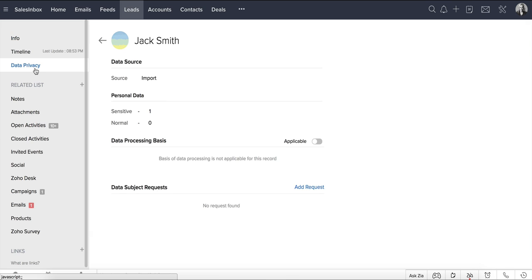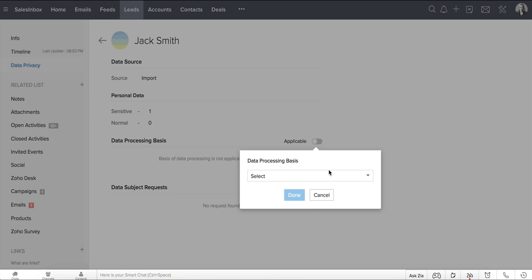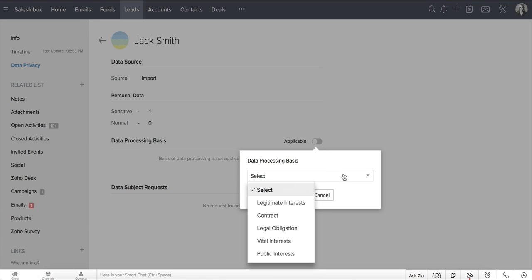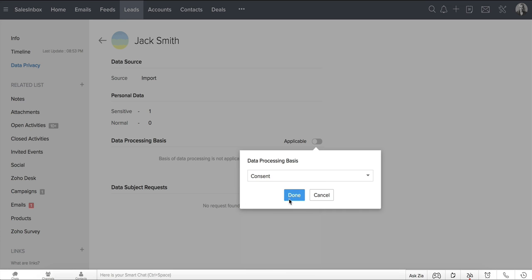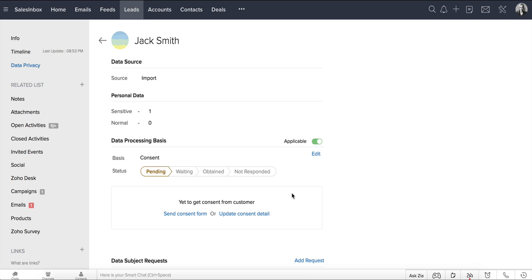All right, let's go back to the Data Privacy tab in the Record Details page. If you choose consent as the lawful basis for your record, you can track the status of the consent right here, anytime.